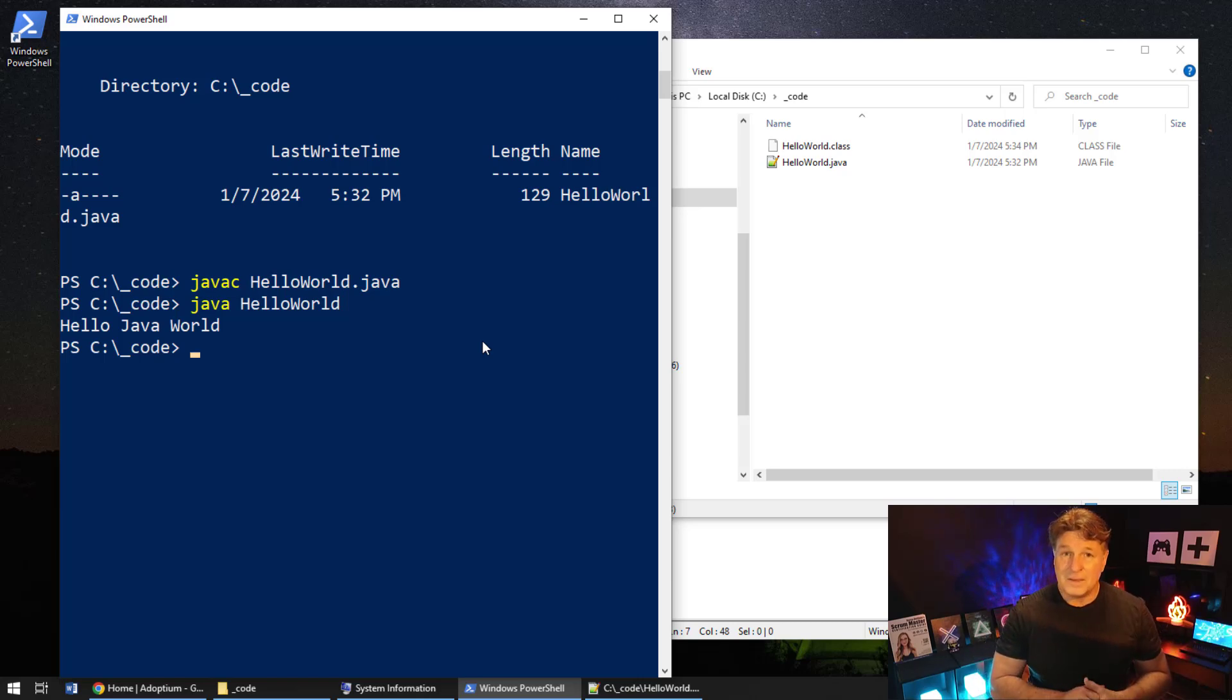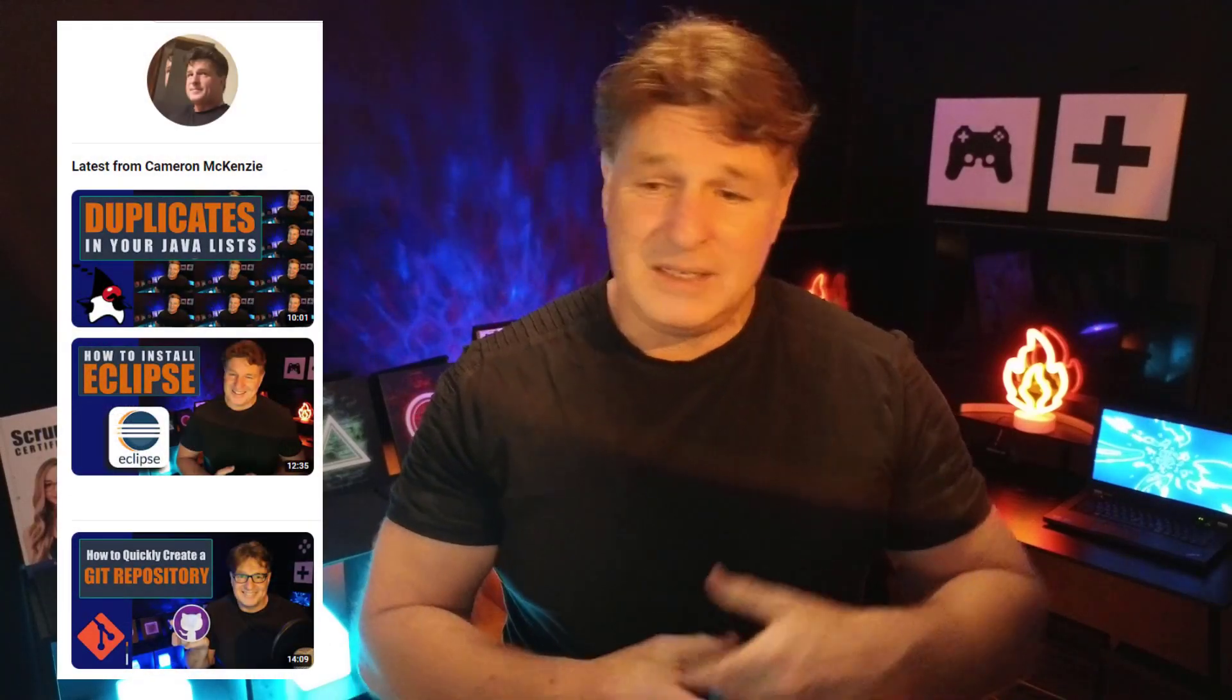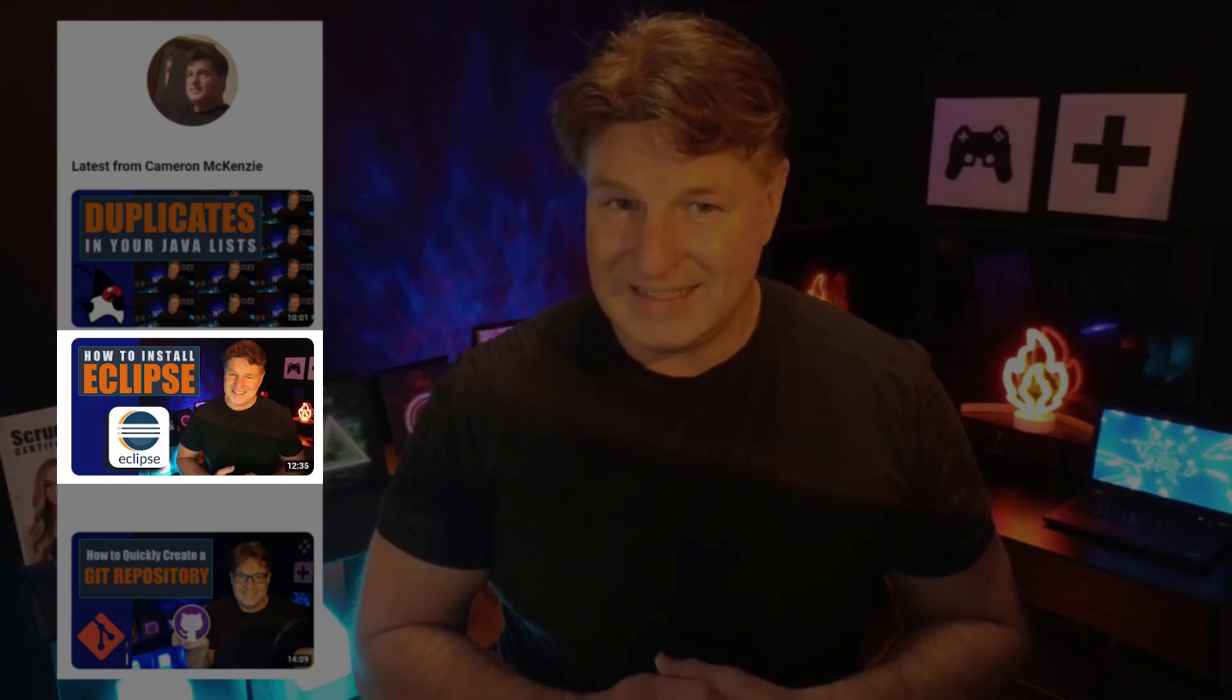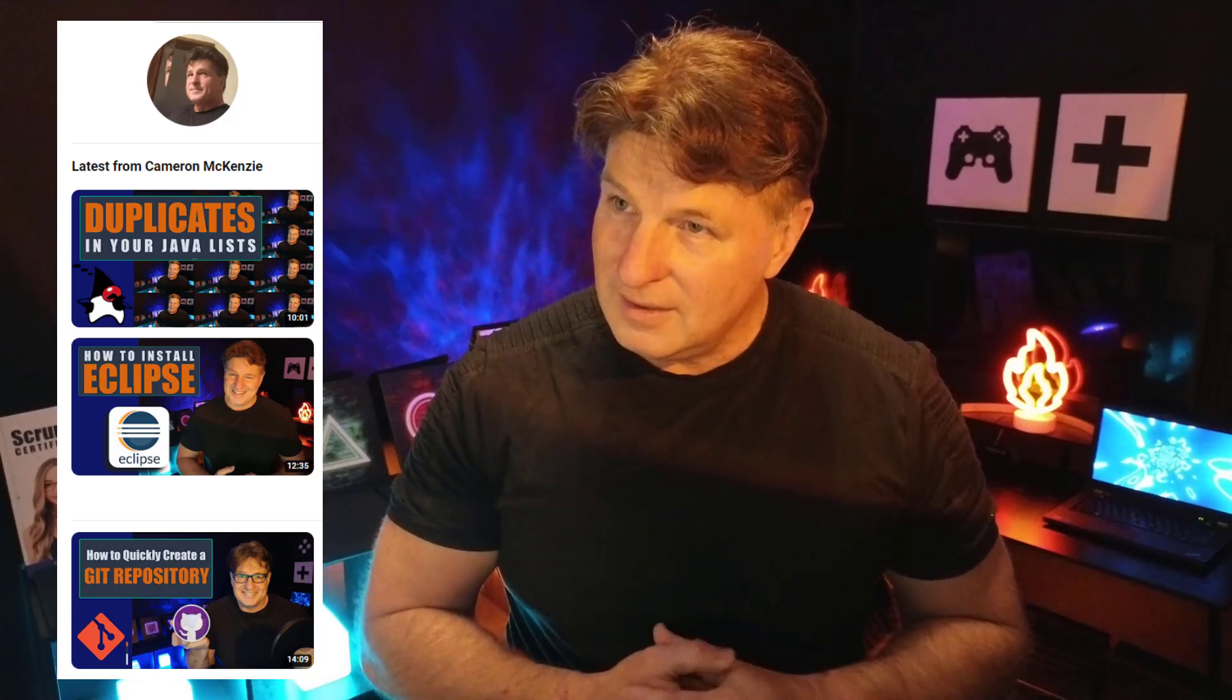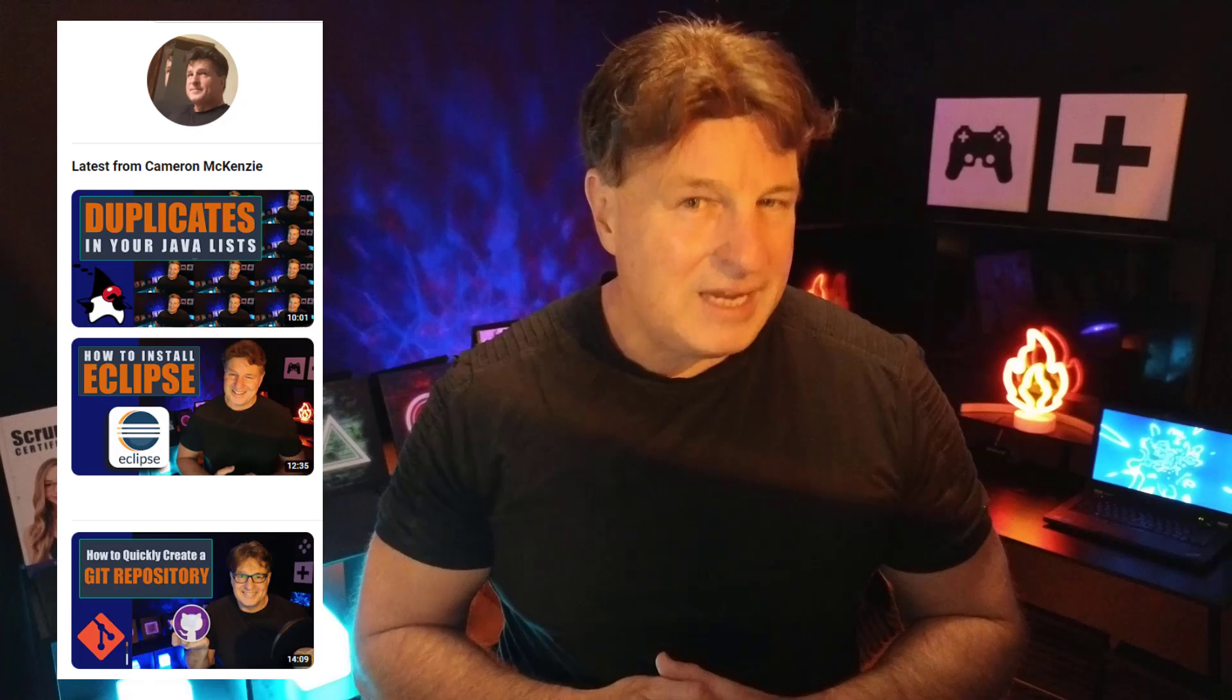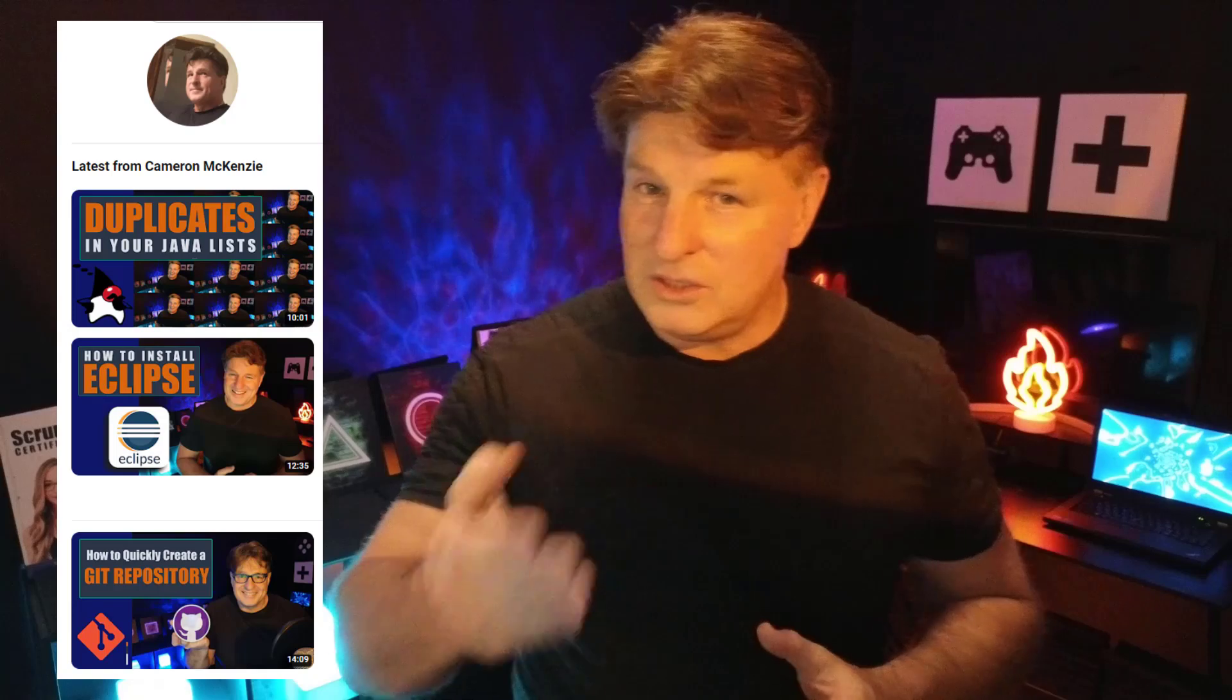Now what do you do next? Well, the next thing you might want to do is perhaps, I don't know, install Eclipse or install an IDE. I've got Java installed. If you stick around and watch the next video in this series, that'll show you how to install Eclipse and maybe even turn on and play with some of the advanced preview features that are available with Java 21.